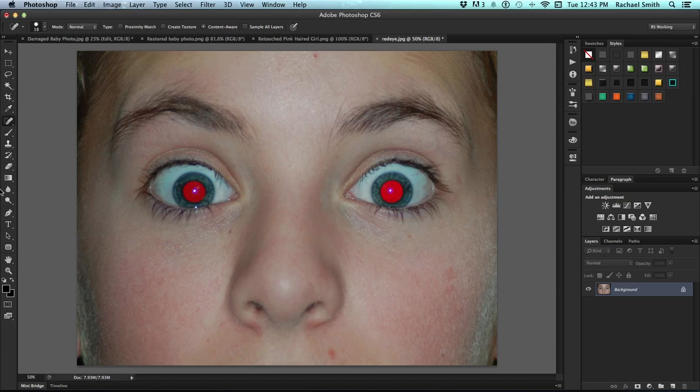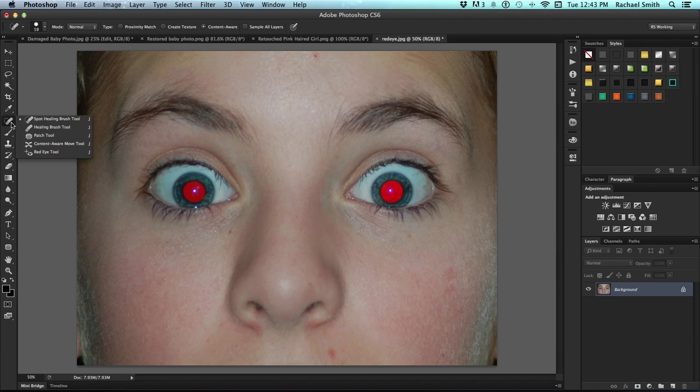Go to the healing tools which are just beneath the eyedropper and click on them to get the whole menu. The red eye tool is at the bottom.